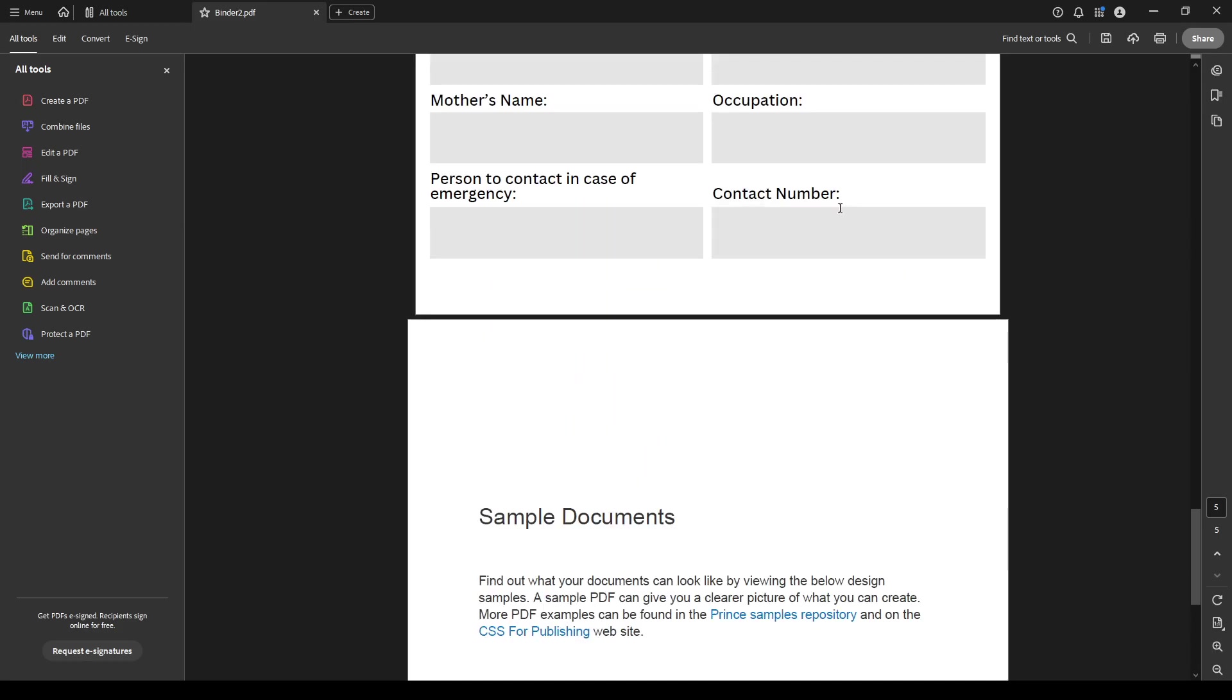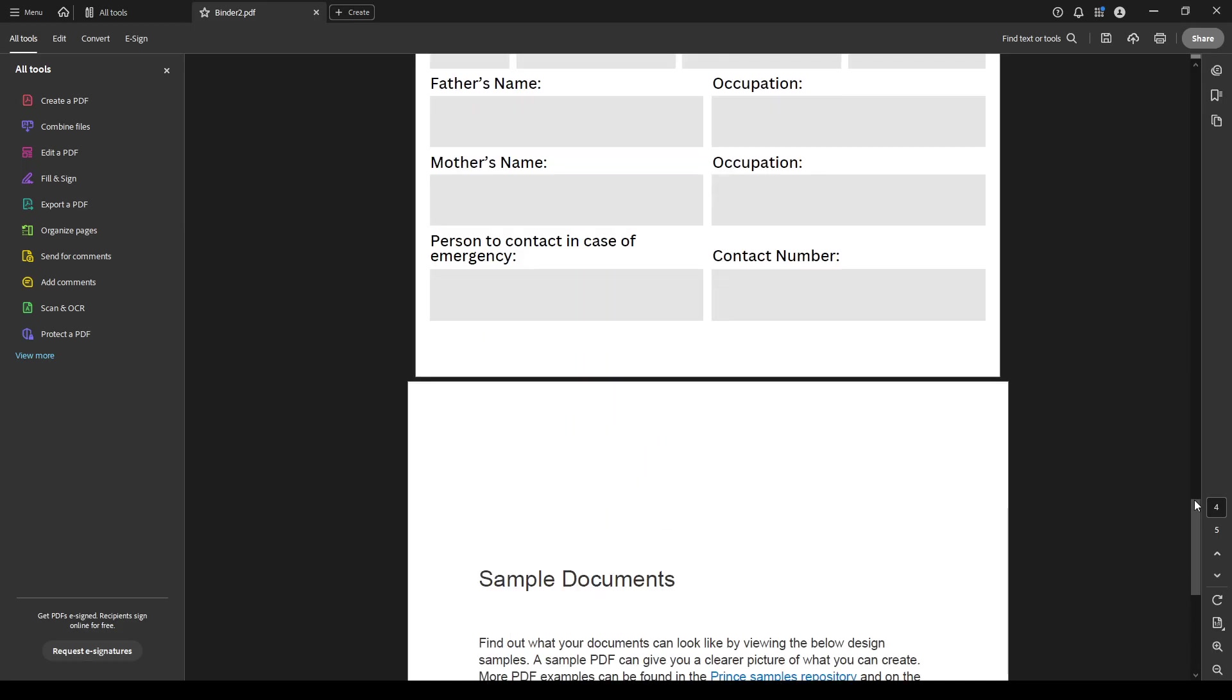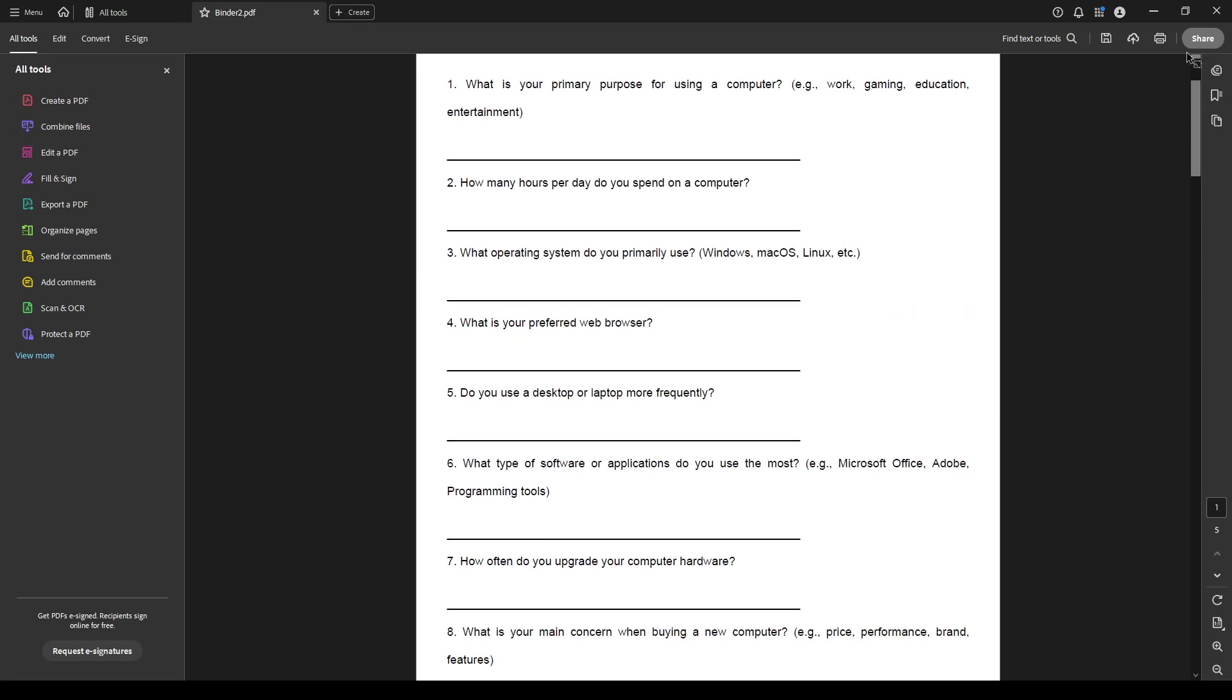The final step is to save your newly created PDF. Saving your work ensures that you don't lose any of the effort you've put into organizing these files. Click on save and you'll be prompted to choose a location on your computer where you'd like to store this new file. Choose a location you'll remember and perhaps give it a descriptive name for easy identification later.